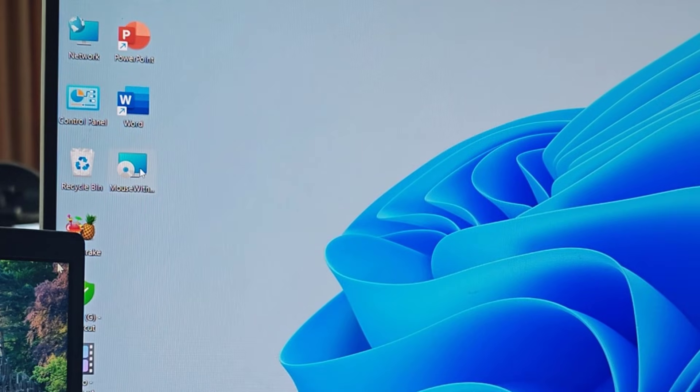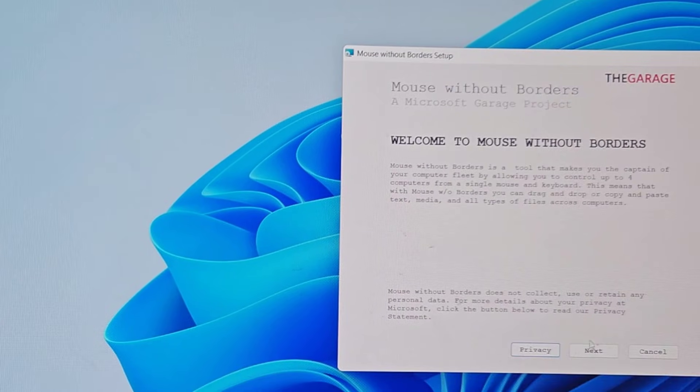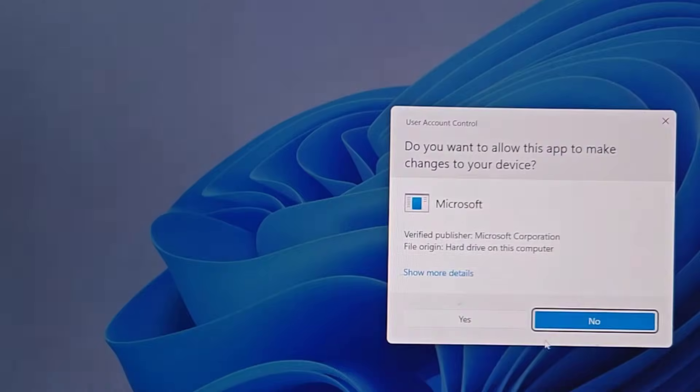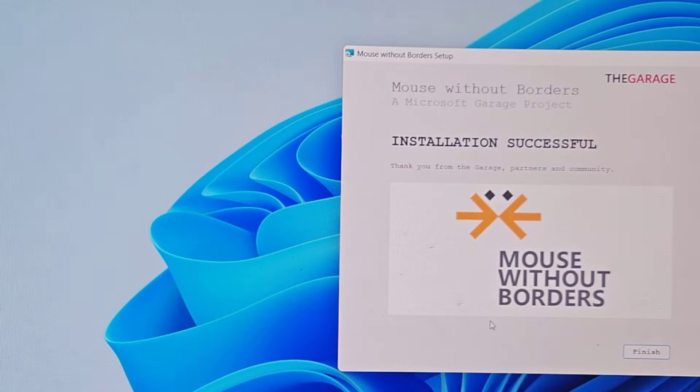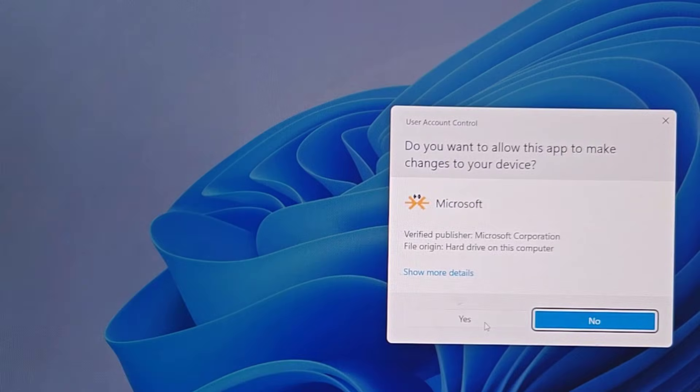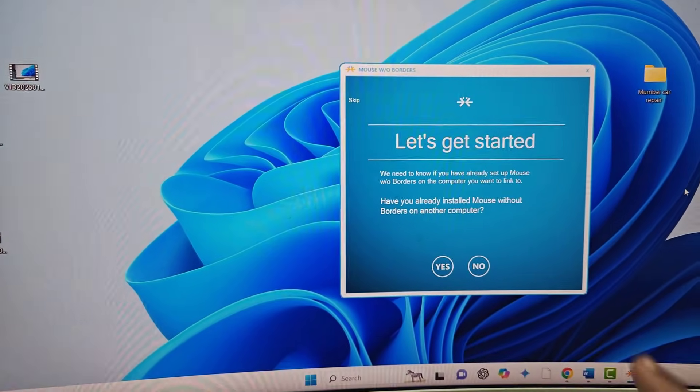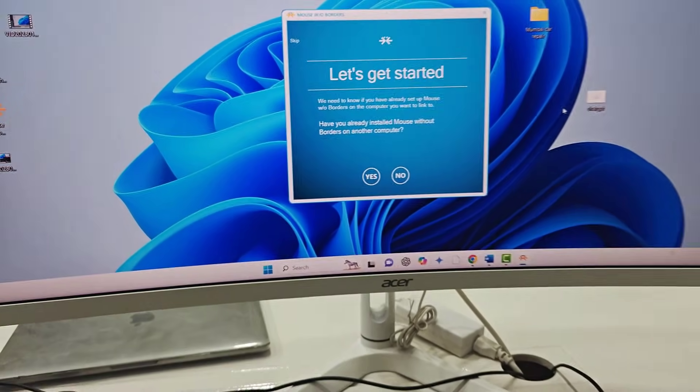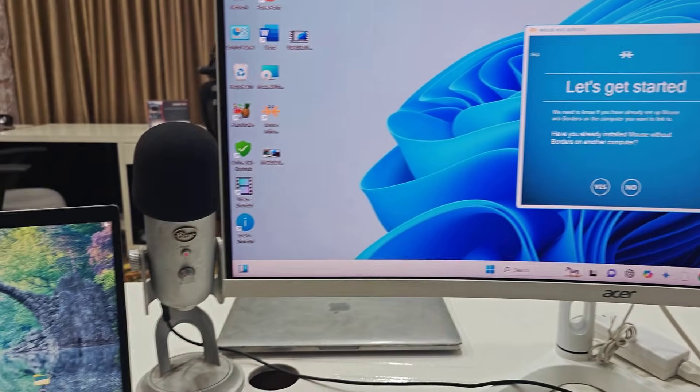After you download, simply run the setup file. Double-click on the setup file and click Next, Accept, Install, and Finish. You will get this type of dialog box in your main PC.